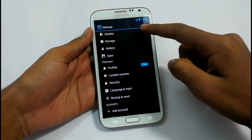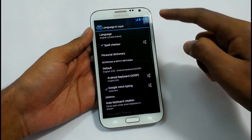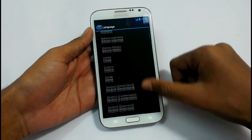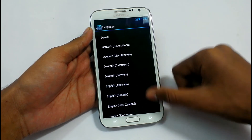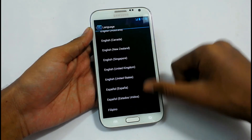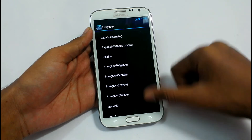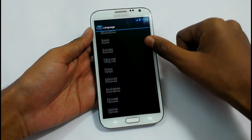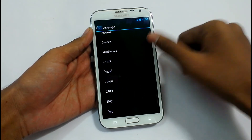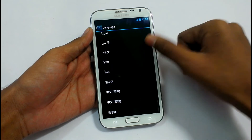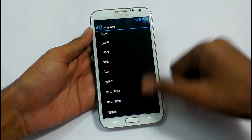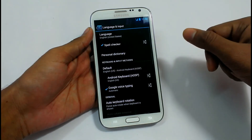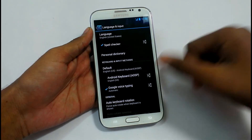Language and Input — see what languages are available in this ROM. These are the languages in this ROM. Pretty less number of languages, I would say.